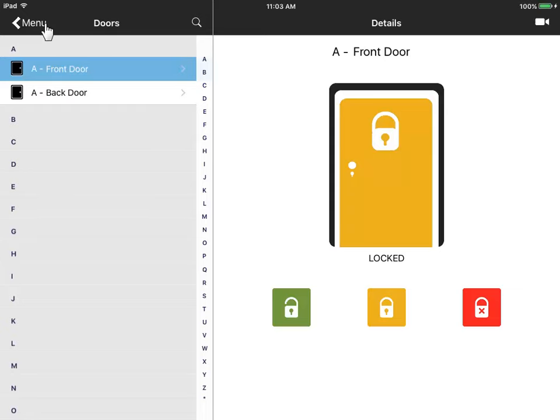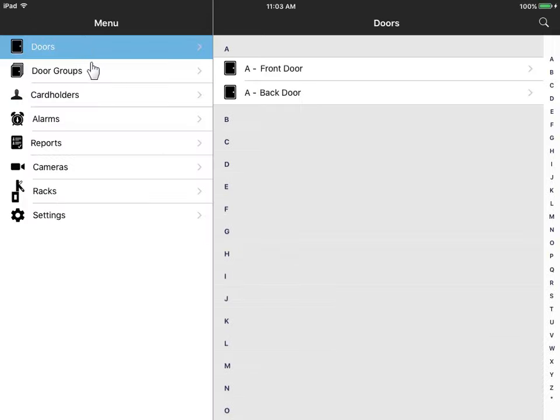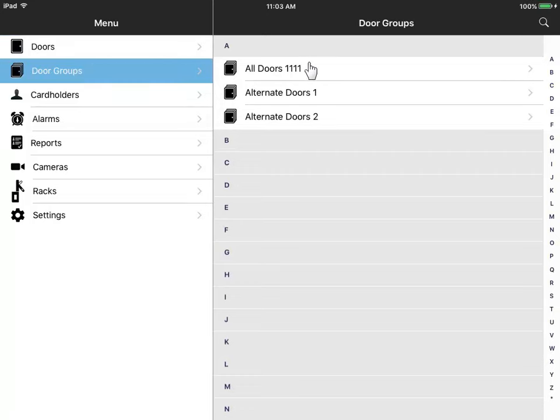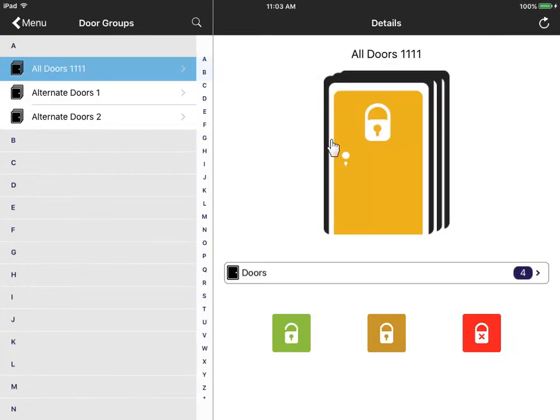Tap Menu to go back to the main menu. These are groups of doors pre-configured in Premises. You have the same controls for groups of doors or browse to any individual door in this group.